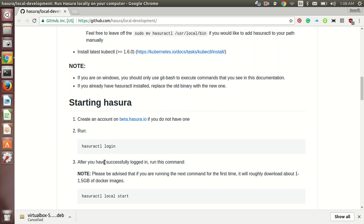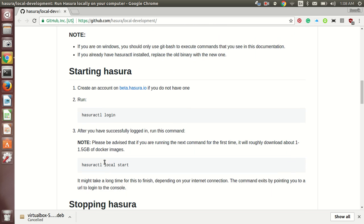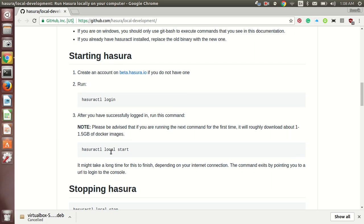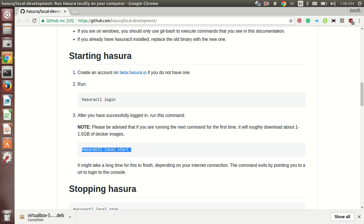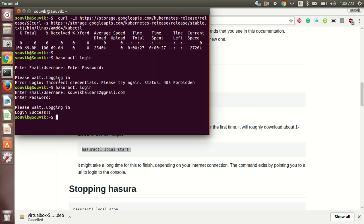After that you will be required to start it. For that you just need to run this command.